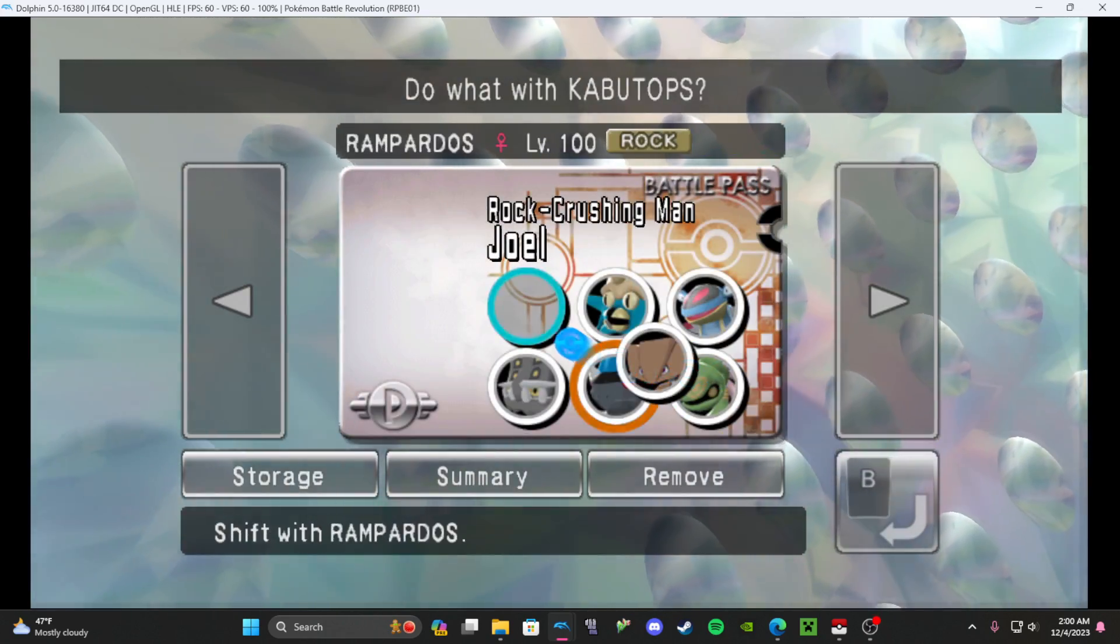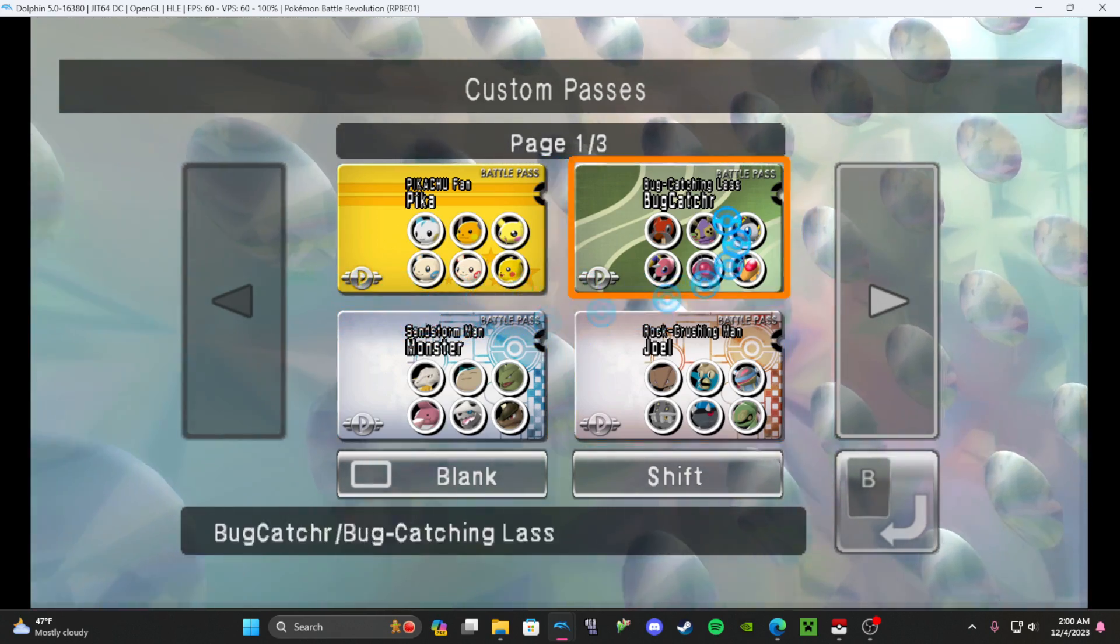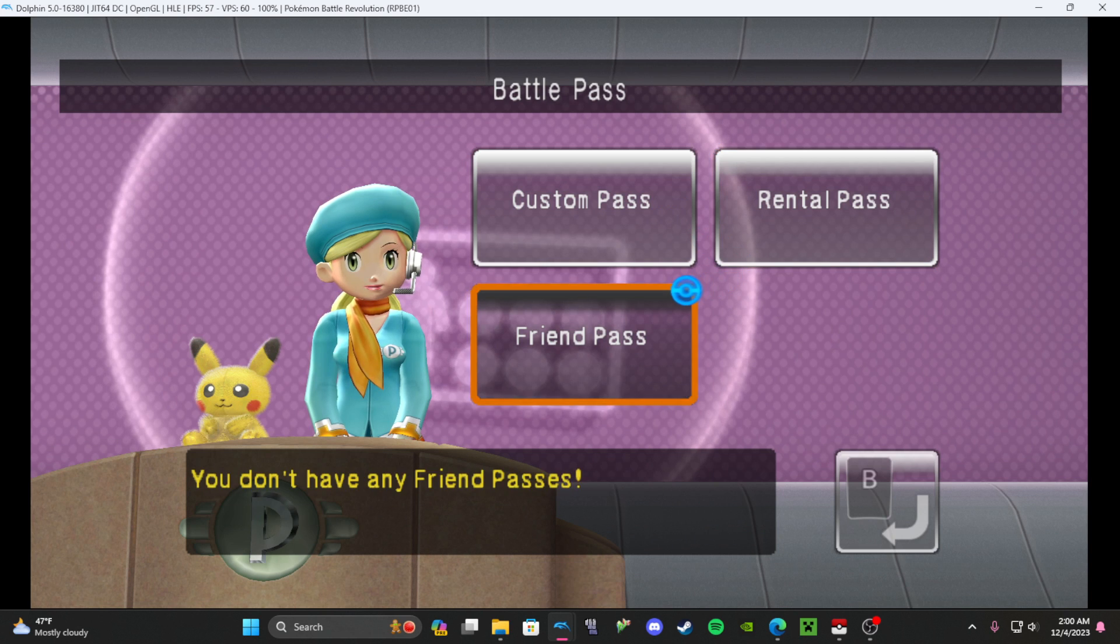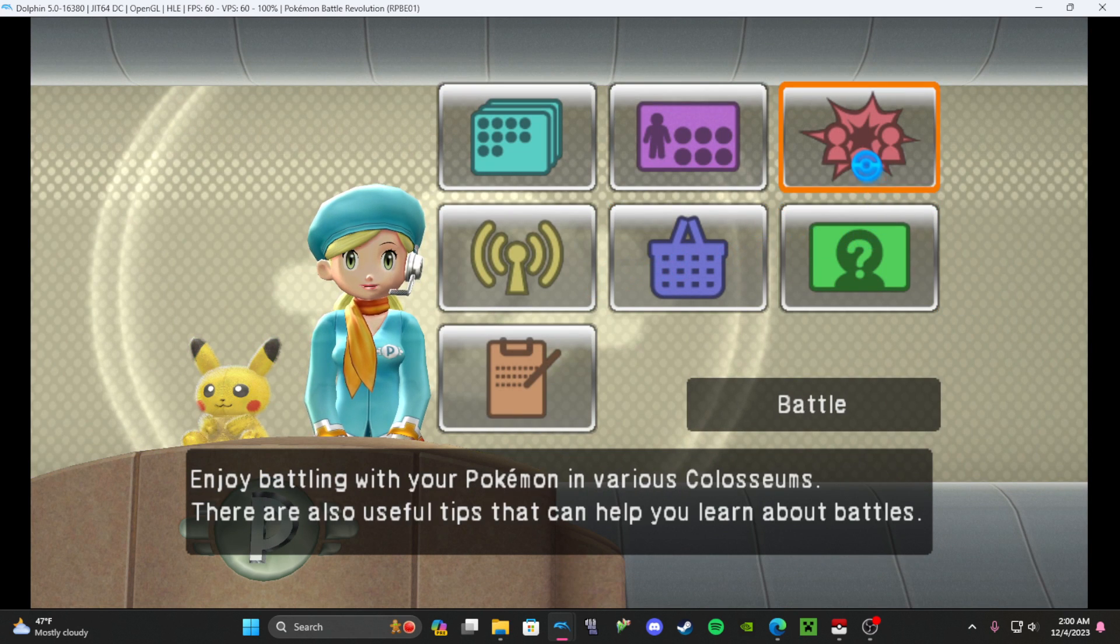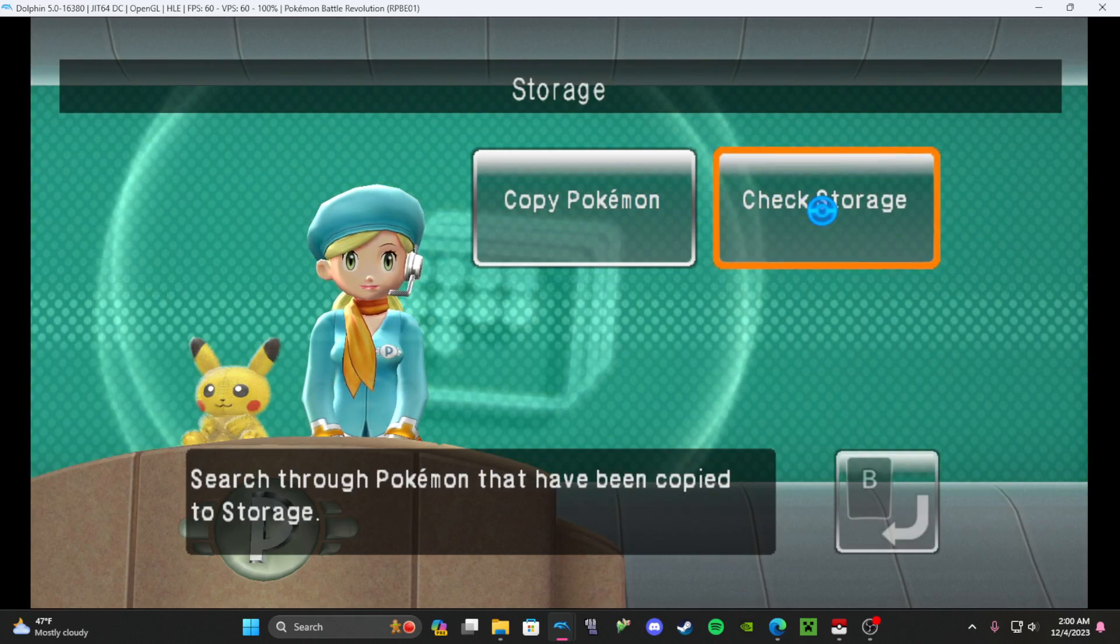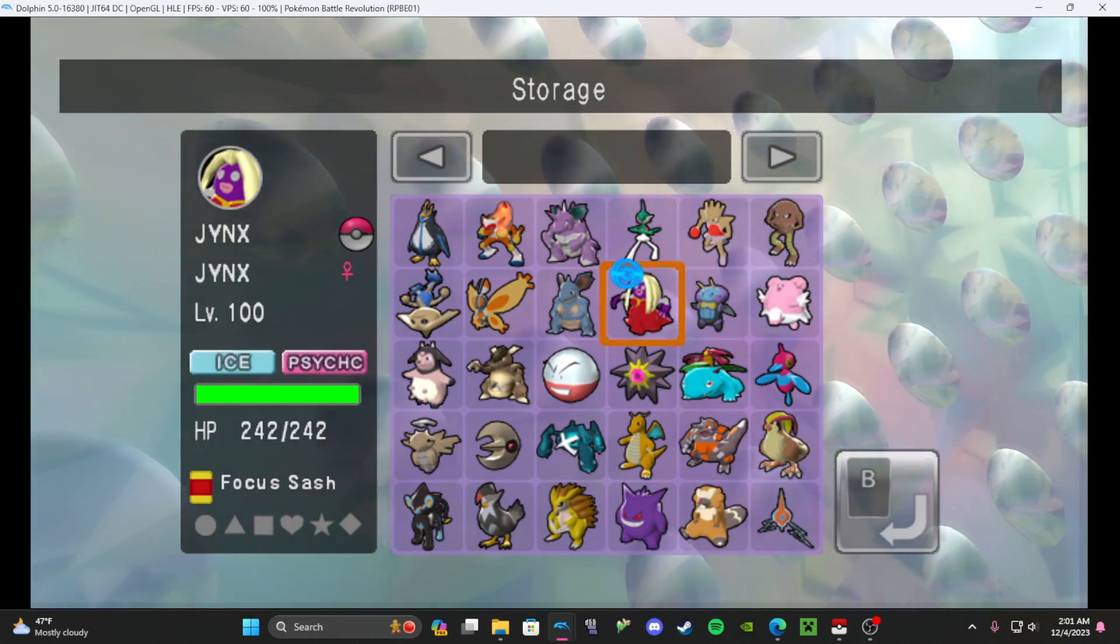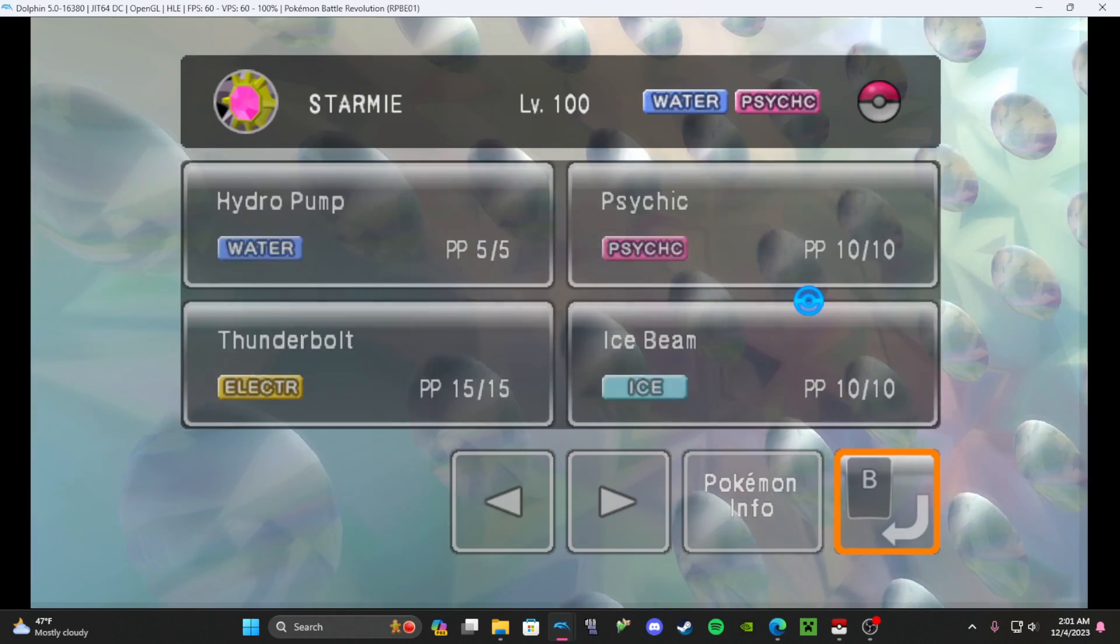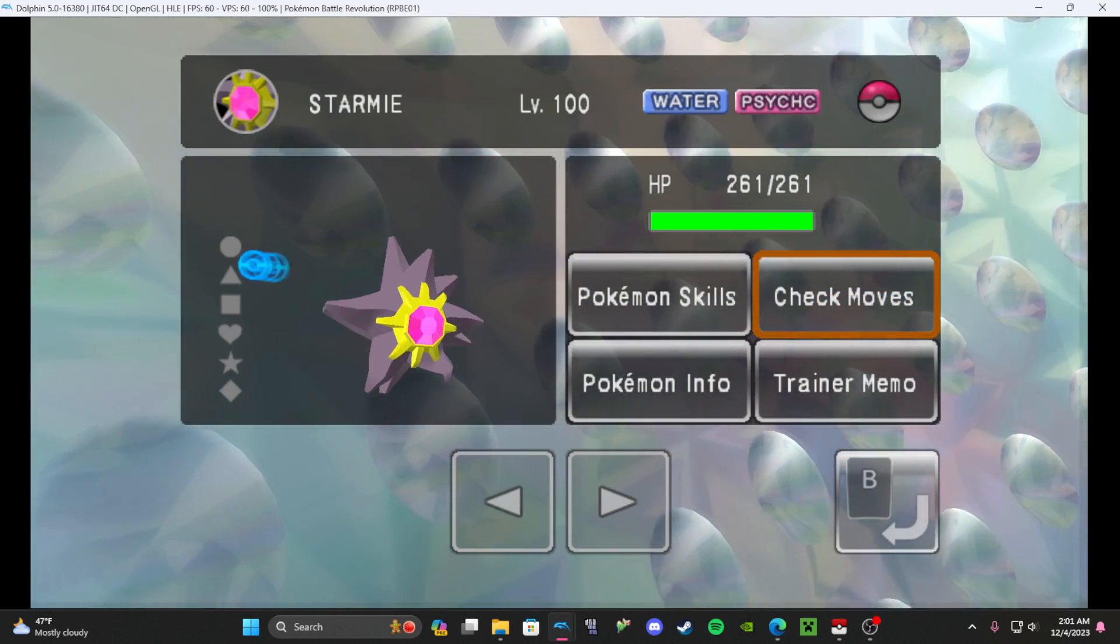That's pretty much the basics. You move the cursor around with your mouse. Right click is B, left click is A. We already saw all my Pokemon are here. That's how you set it up.